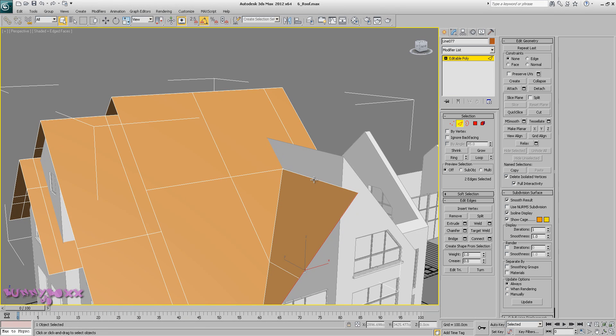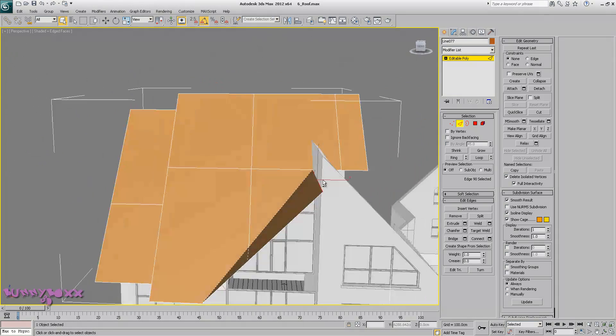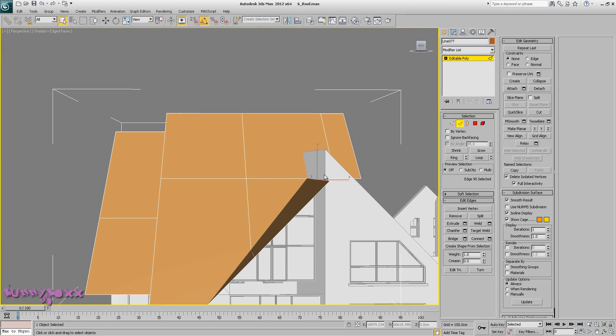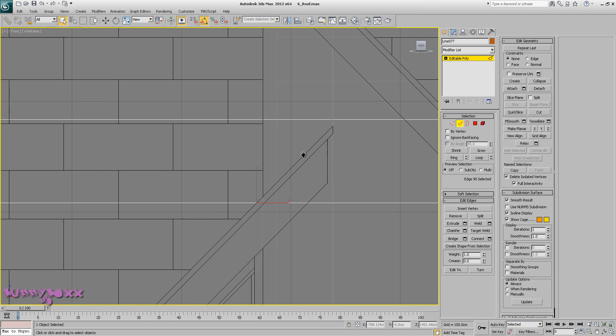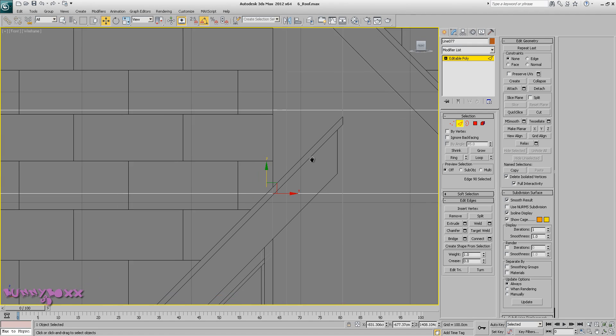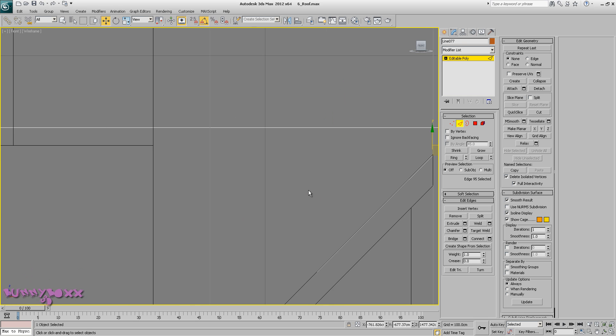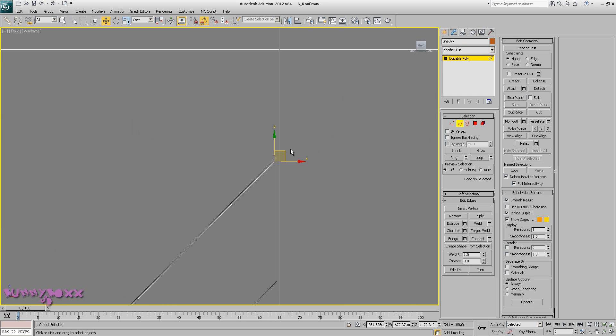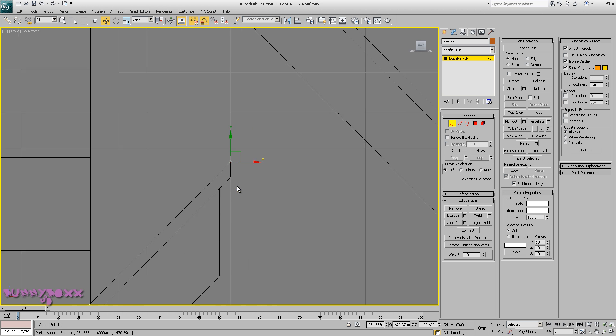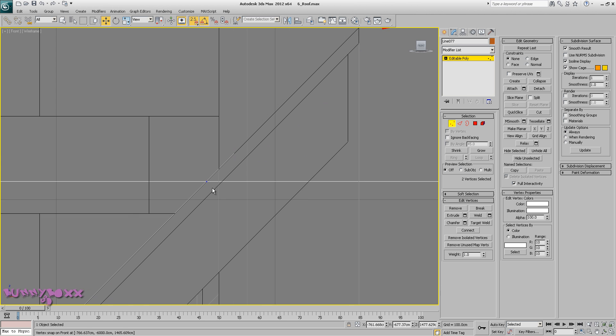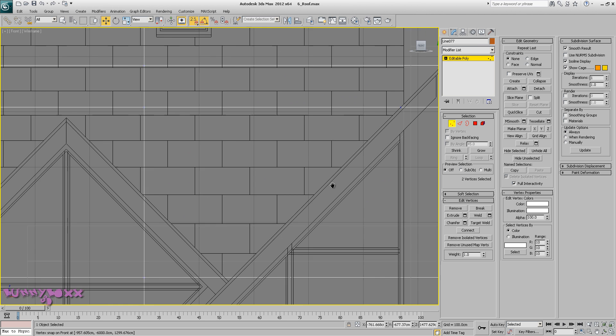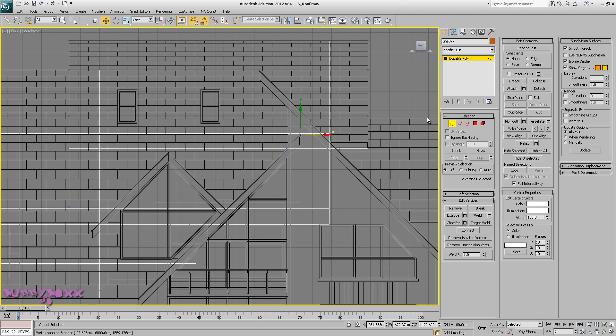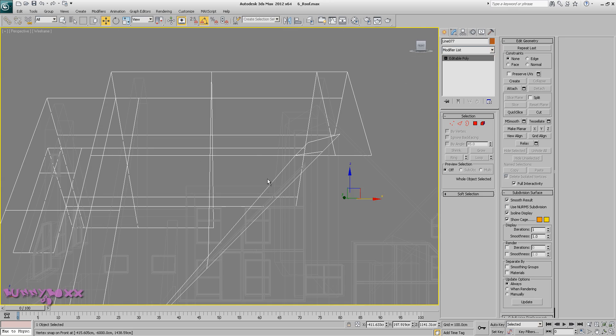Select this edge, go back to our front, frame up to wireframe, and hold down shift. We'll just extrude one out, turn on snaps, and we'll just snap back to here and here and here. Okay, perspective.